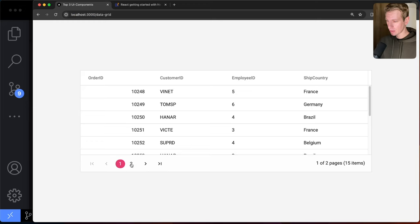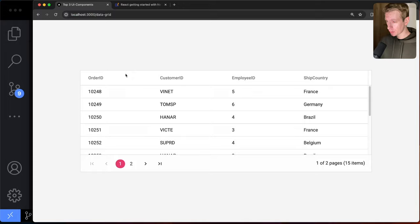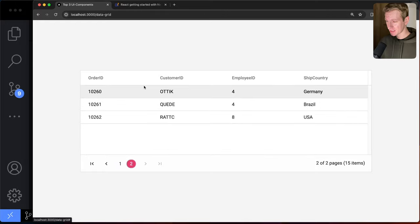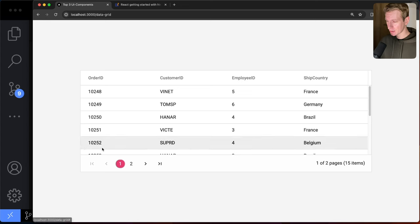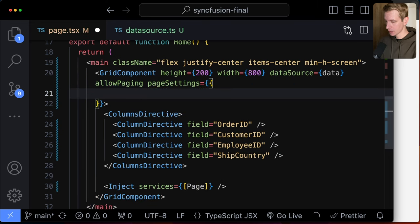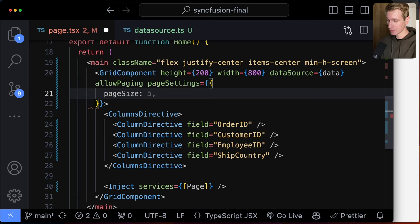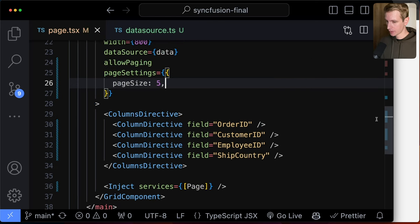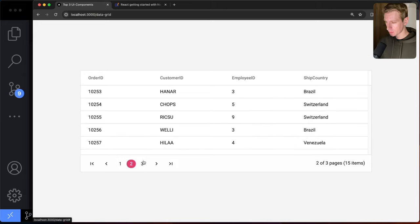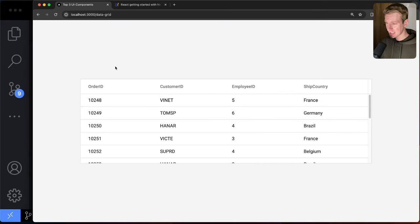With pagination enabled, not everything displays on one page. We can further customize it using pageSettings — for example, setting pageSize to 5 so each page shows only five rows. With 15 total items, we now have three pages of five rows each. The data grid looks much better now.